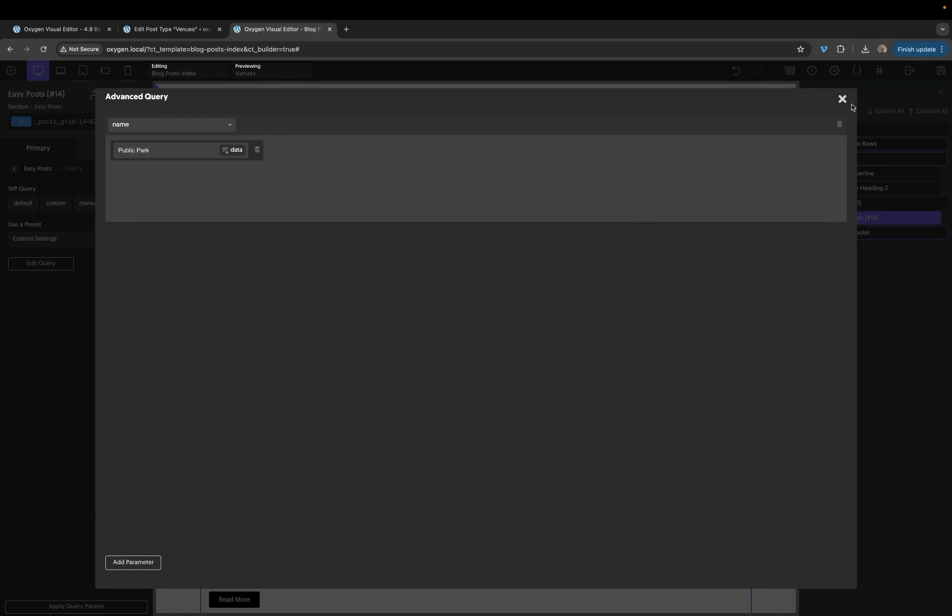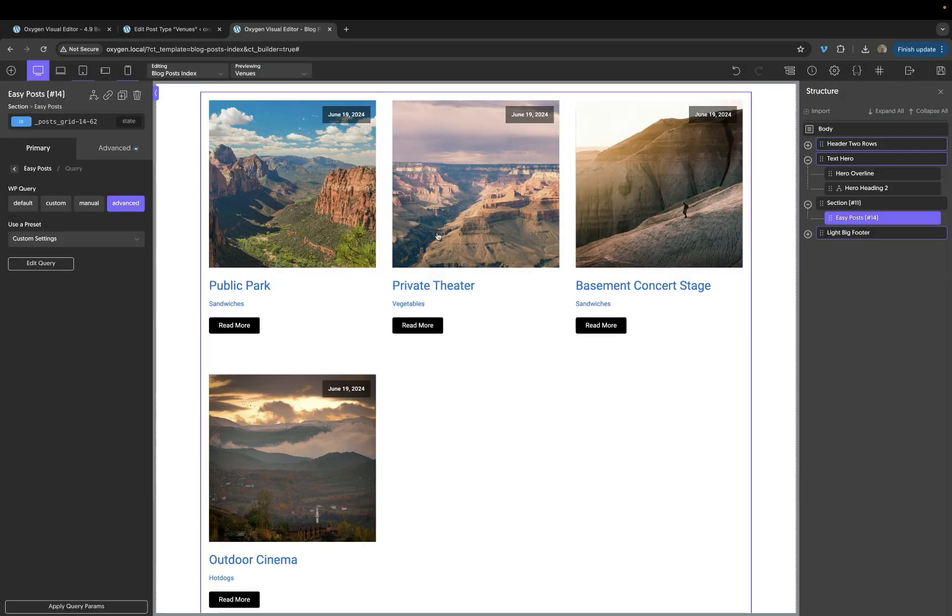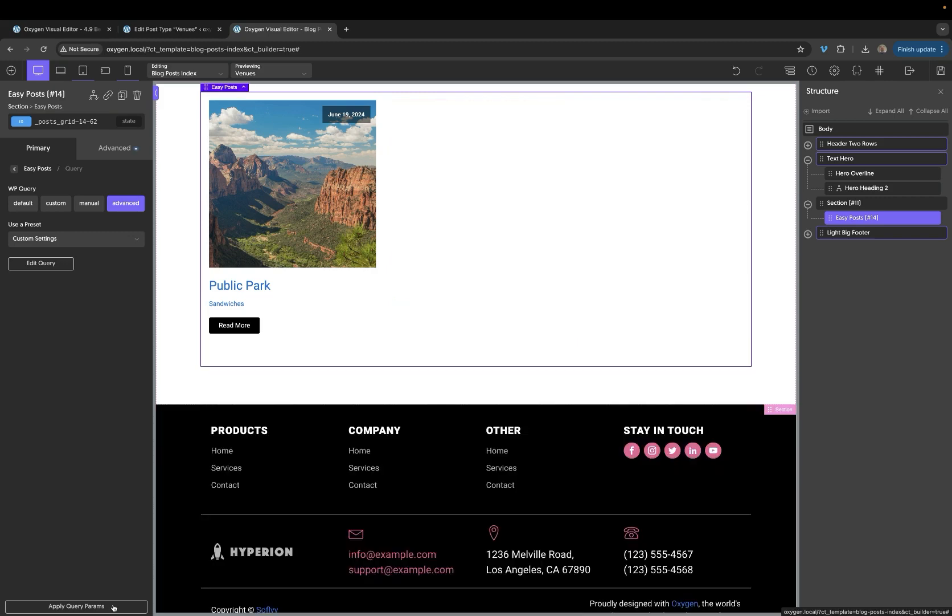Now, what this will do is it'll only return posts that match that part of the query, but it's still looking for the default post type of this archive, which means if we were to switch back to say our blog posts index, and there was a post with the same title, it would work there as well.